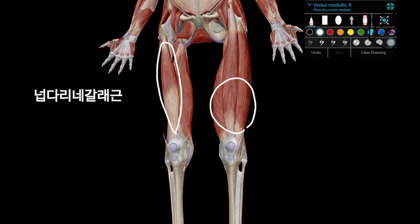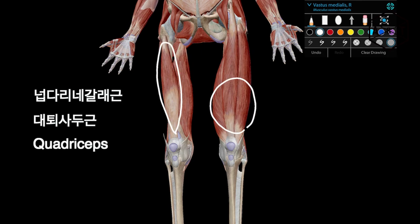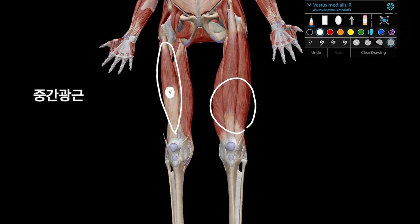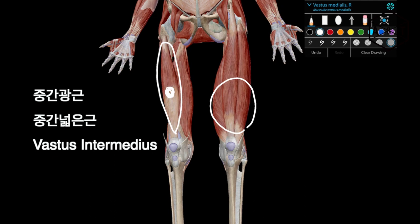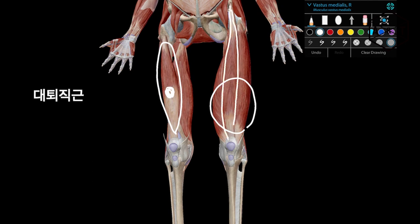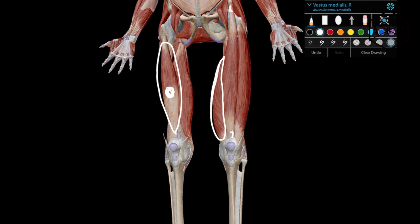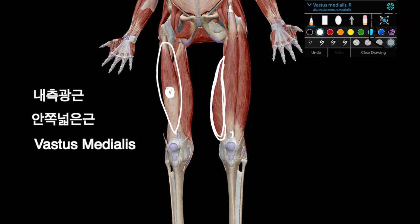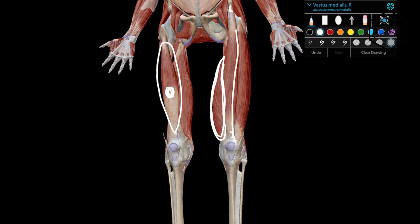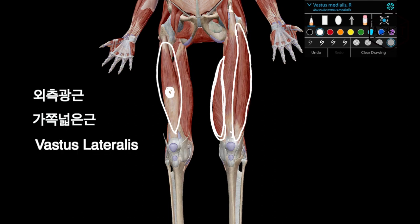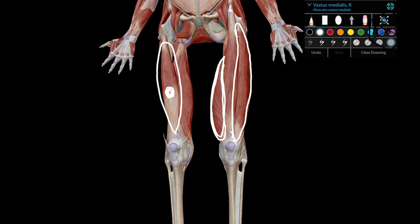먼저 무릎 관절을 피는 근육들을 알아보도록 하겠습니다. 한글말로는 넓다리 네갈래근이라고 하고, 구용어로는 대퇴 사두근, 영어로는 쿼드라이슬스라고 합니다. 중간 넓은근(Vastus Intermedius), 대퇴직근(Rectus Femoris), 내측광근(Vastus Medialis), 외측광근(Vastus Lateralis), 이 네 가지 근육들이 무릎을 피우는데 주된 작용을 하는 근육들입니다. 풀스쿼트 시 하프스쿼트보다 무릎관절에 많은 토크가 가게 되니까 이 근육들이 더 많이 일하게 되겠죠.